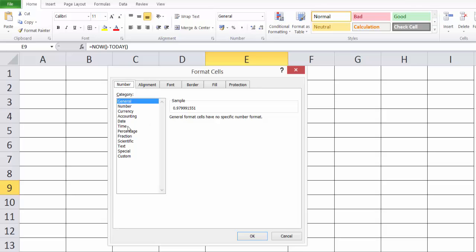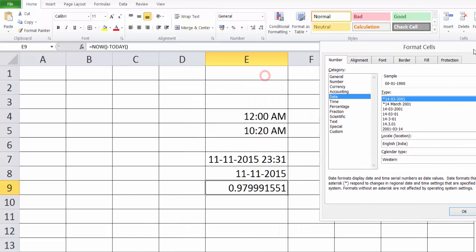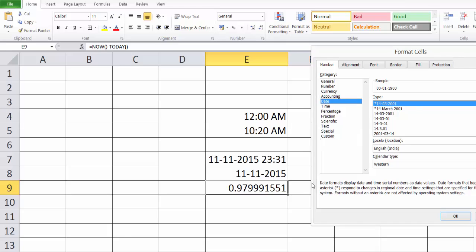Click the date, we are just getting this. The formula is NOW minus TODAY.